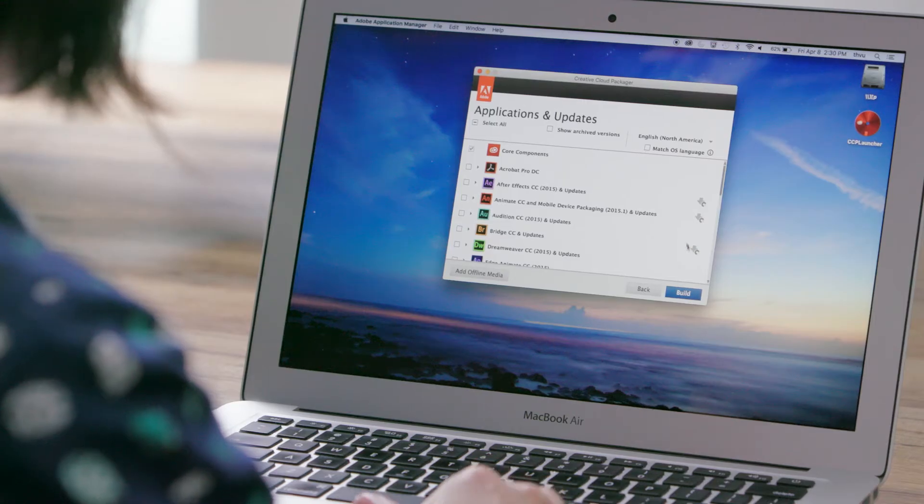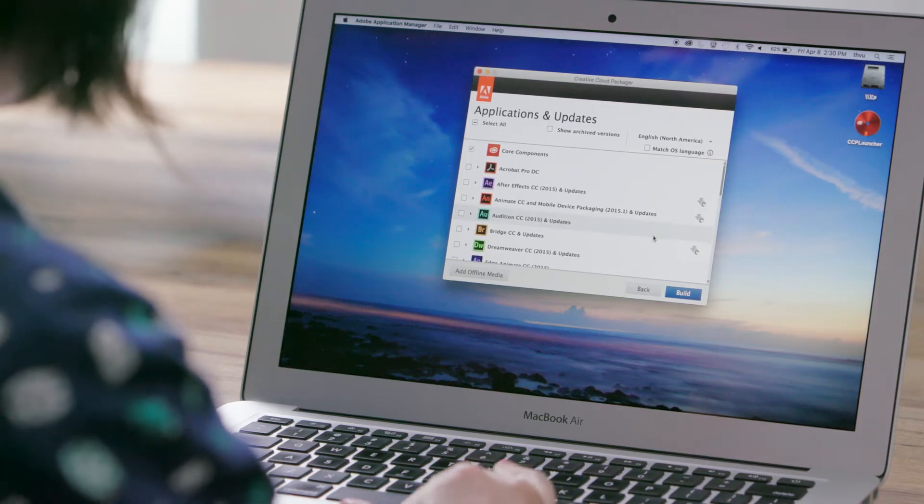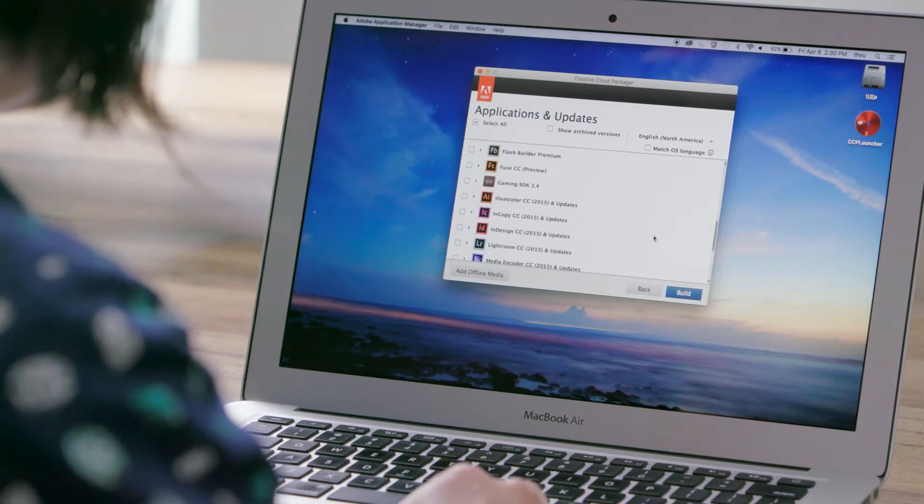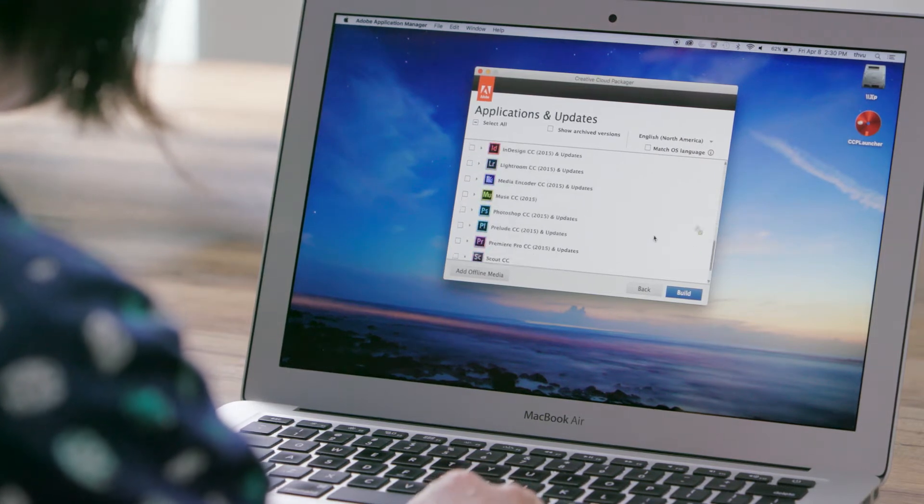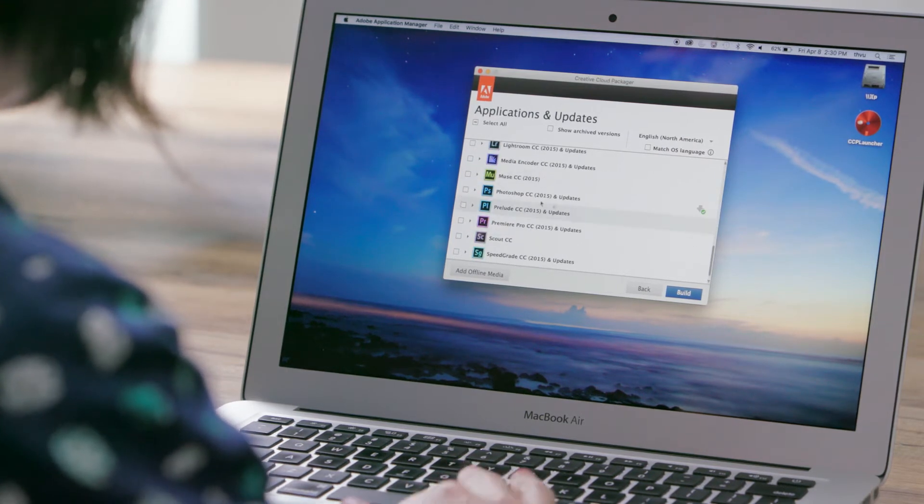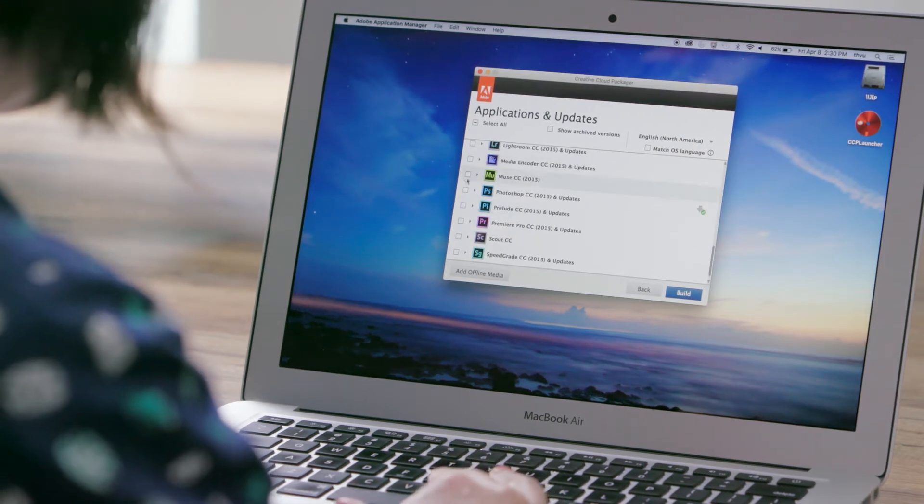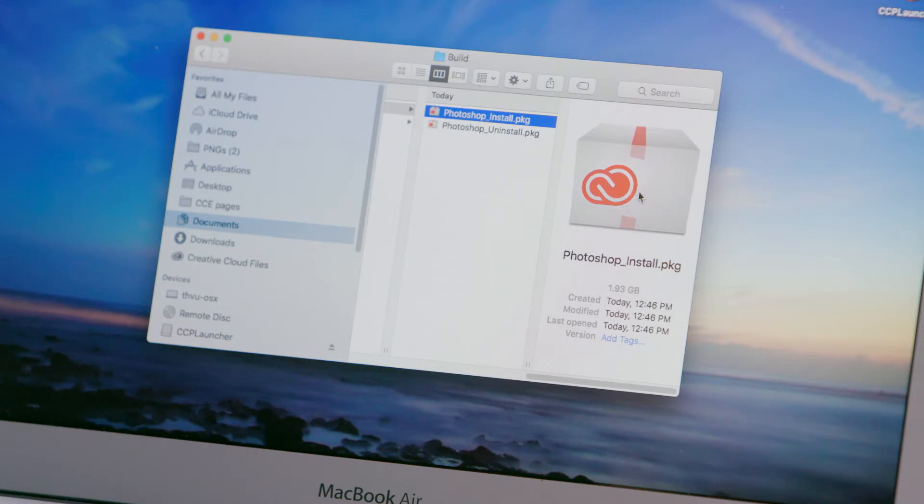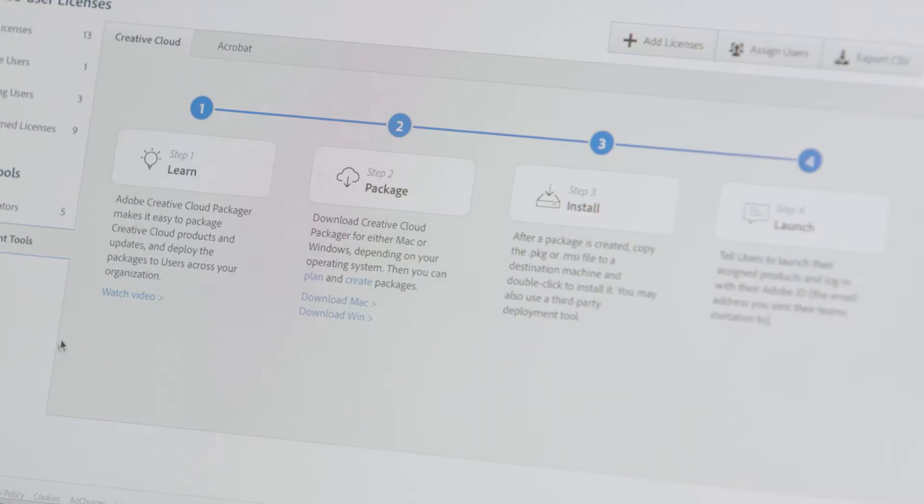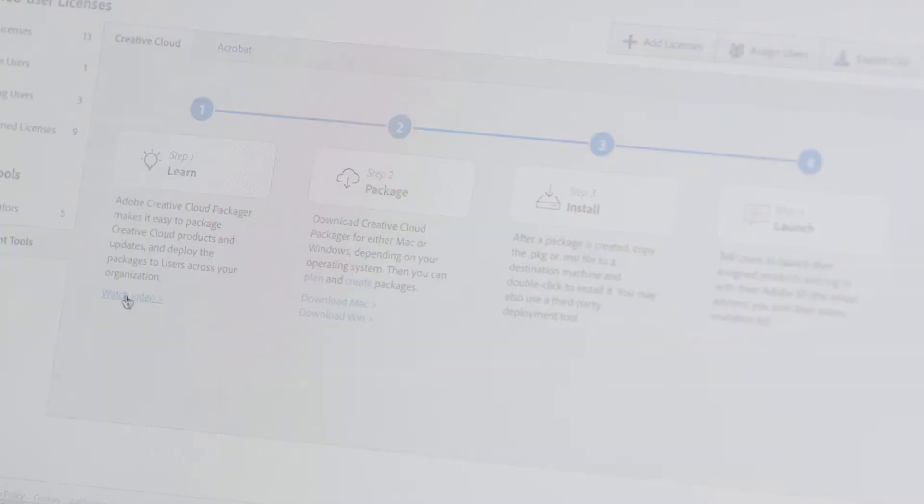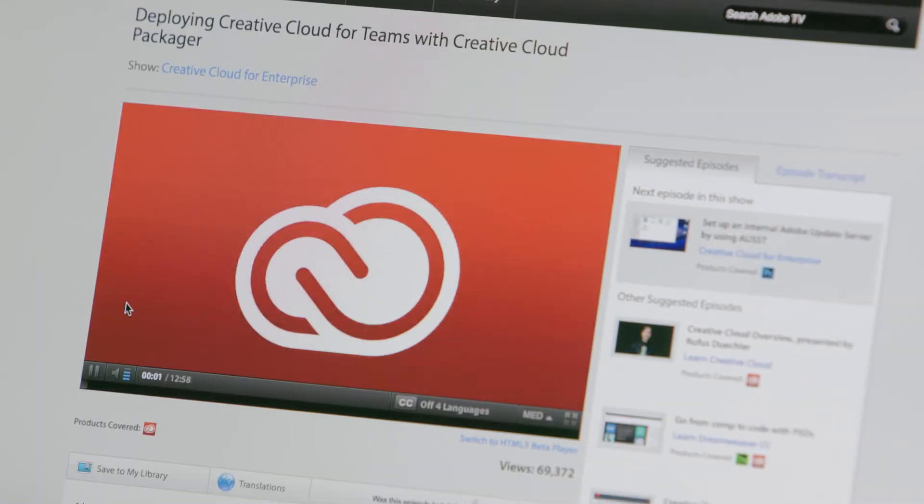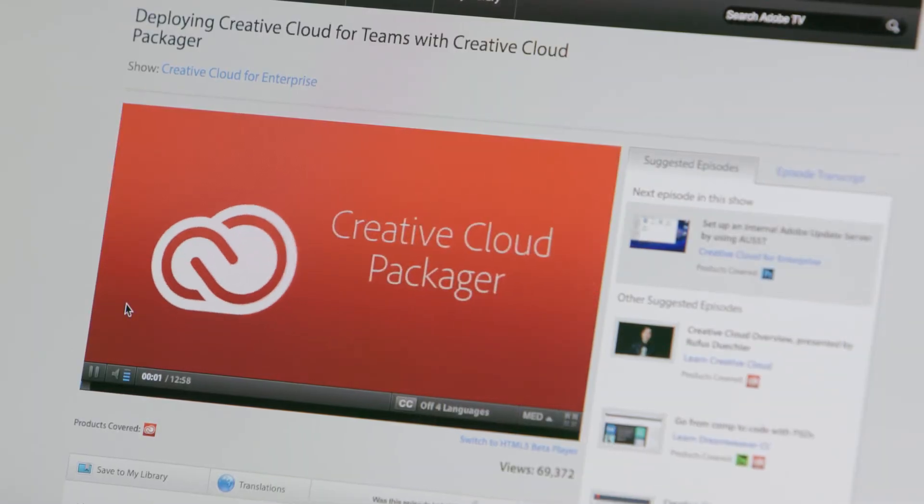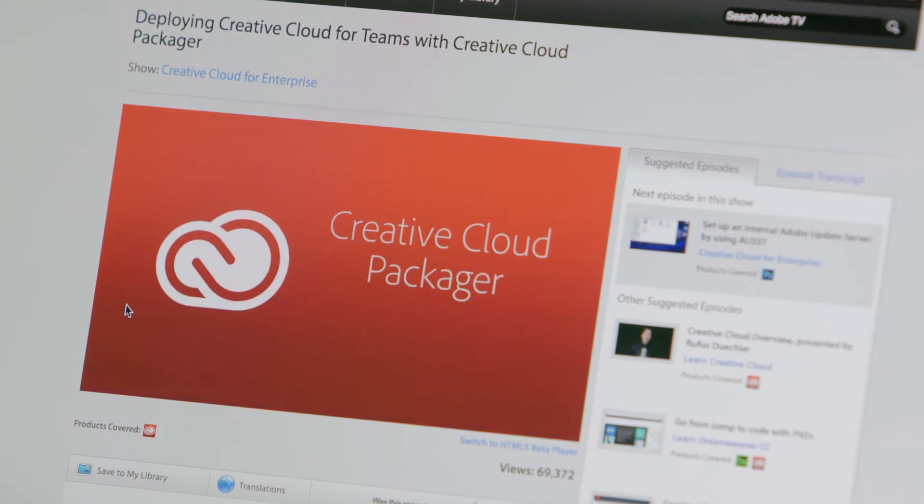But admins can also choose to use the Creative Cloud Packager to better control which apps are installed and whether to automatically install upgrades. Creative Cloud Packager creates a native installer package that can be deployed by all major third party tools, like SCCM and Casper. You can watch the video in the Deployment tab to find out more about using Packager.